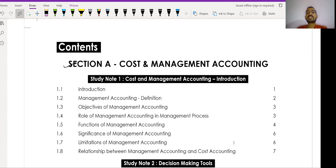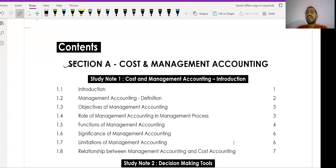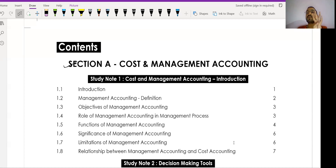In Paper Number 10, Cost and Management Accounting, we have two sections. Section A is Cost Accounting and Section B is Management Accounting. In Cost Accounting we have five study notes, and in Management Accounting we have four study notes. Let's discuss them one by one.